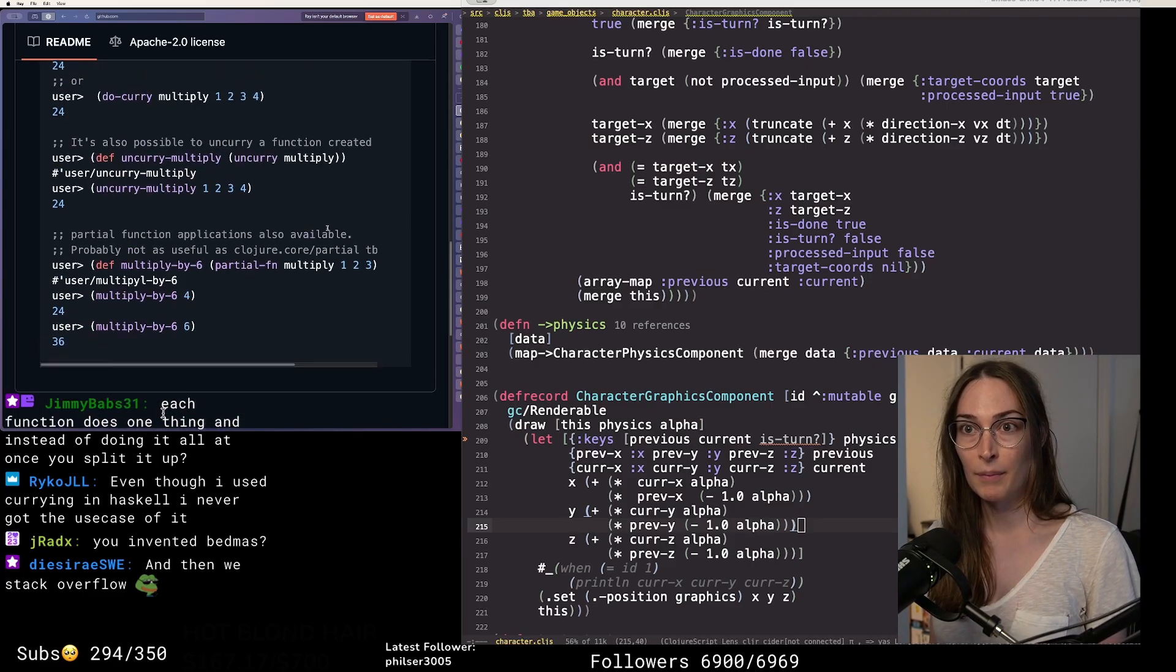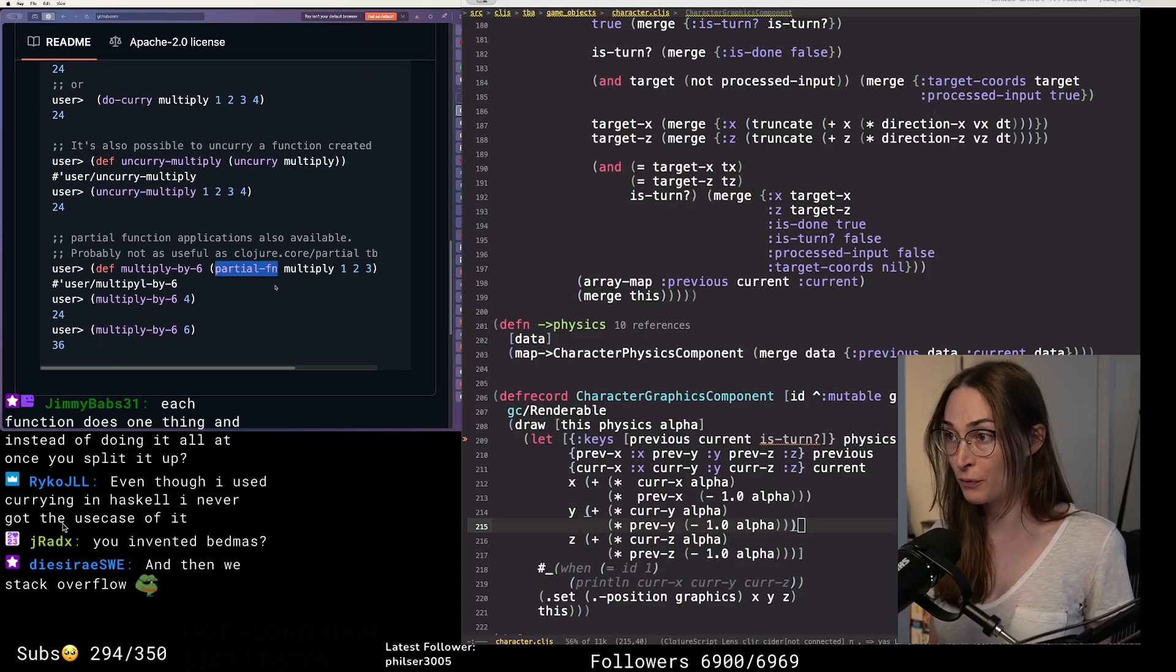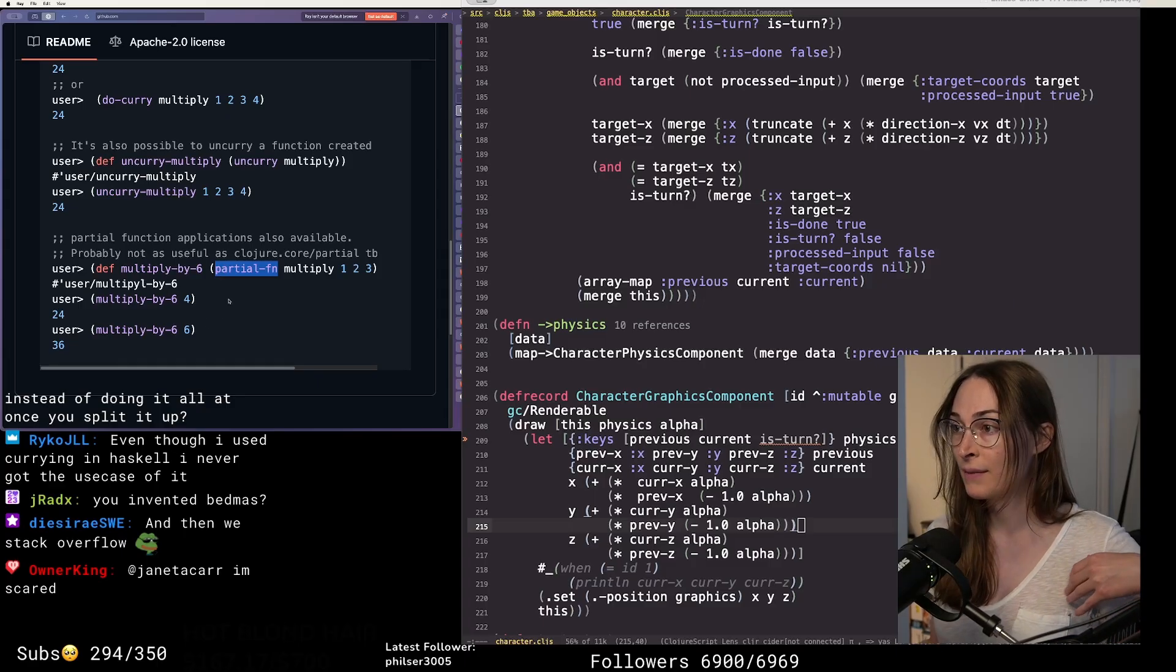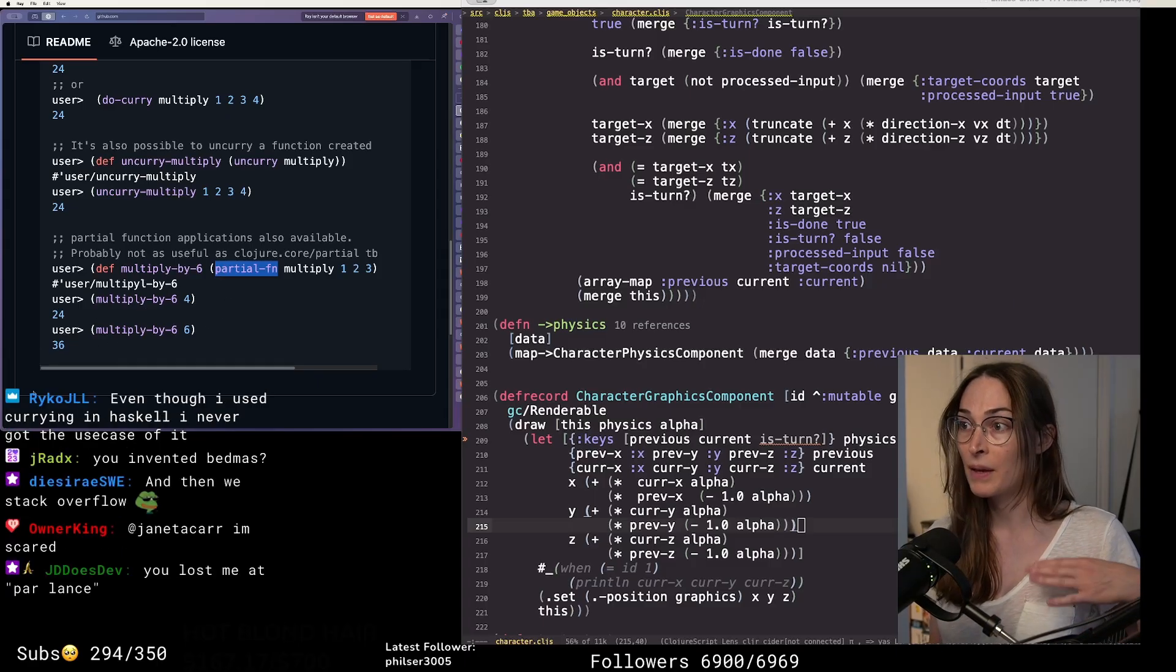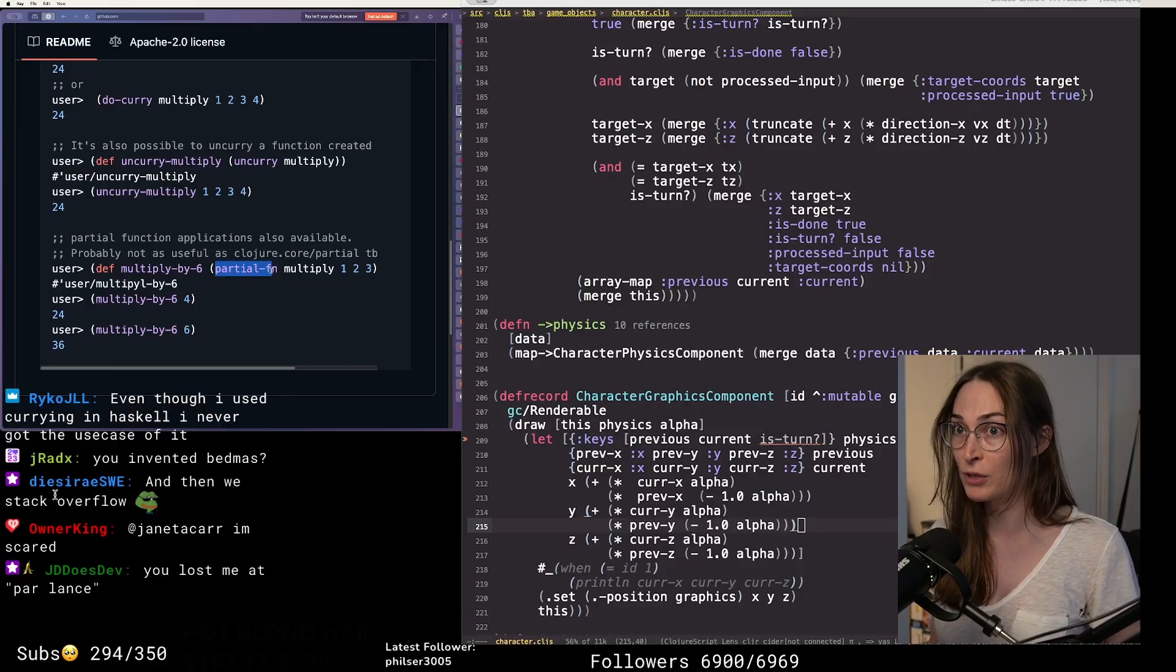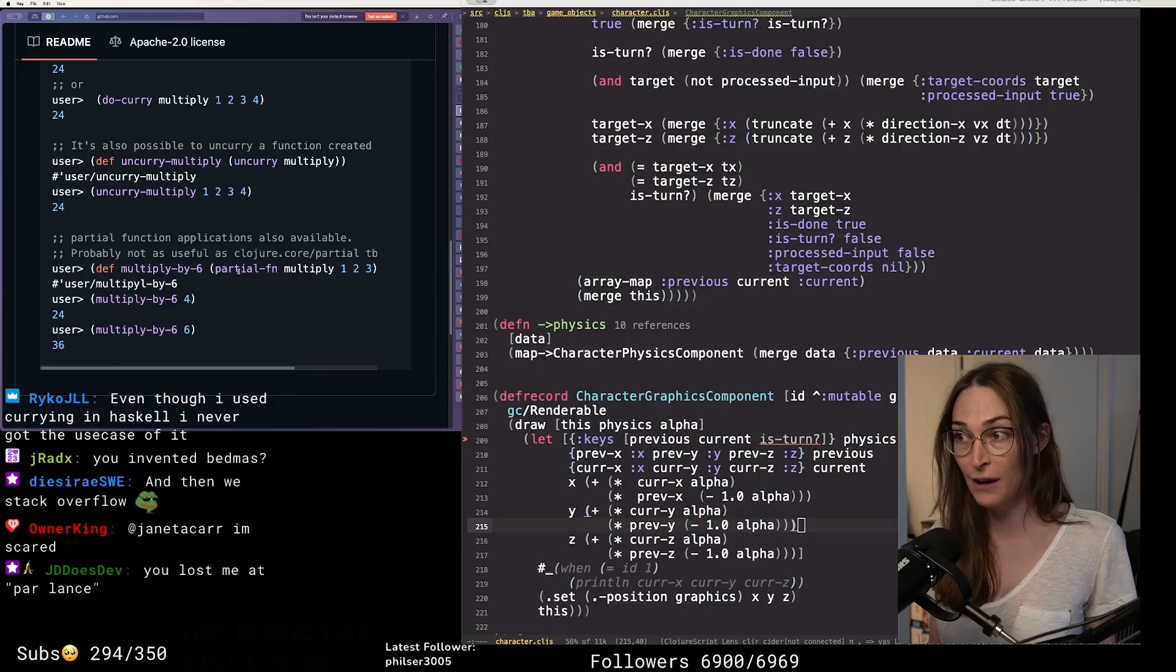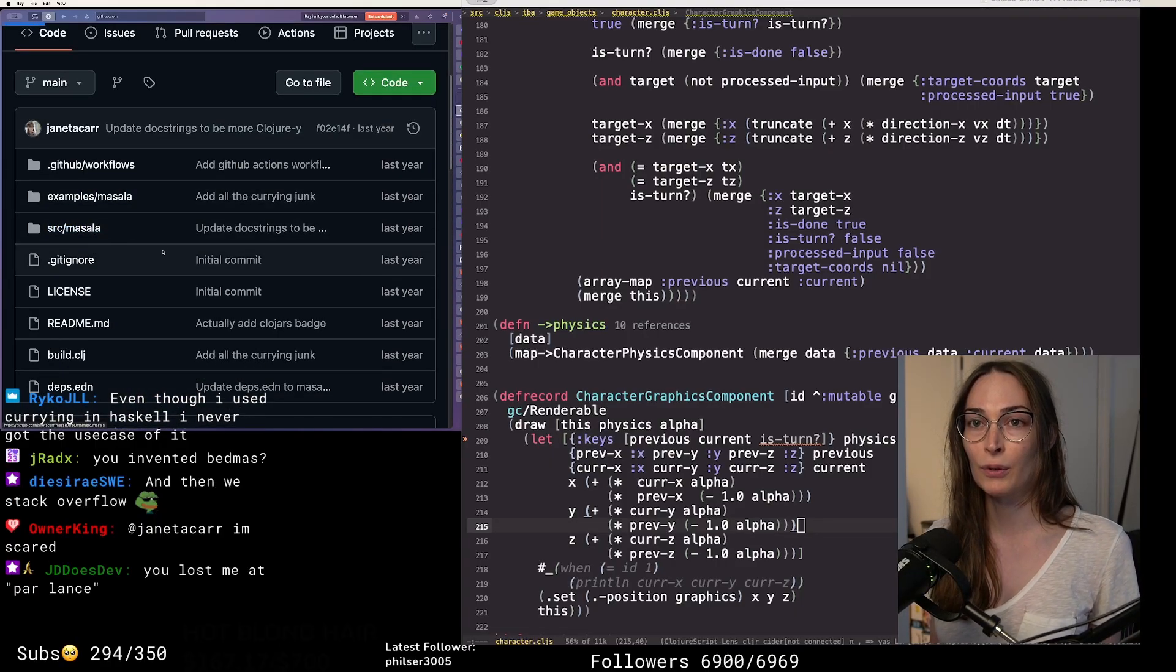If you do this, it actually makes implementing a partial function very easy. Now Clojure already has partial functions and doesn't do currying at all. But you can implement your own partial function in a programming language if your type definition of a function is curried. It's very easy to do that. Let's go look at the code real quick.